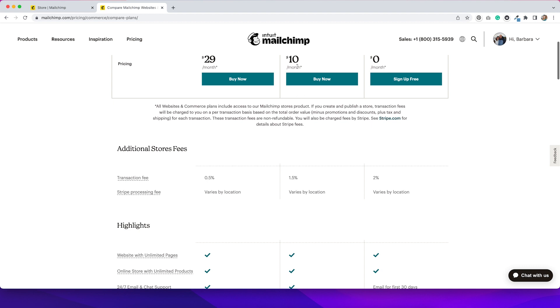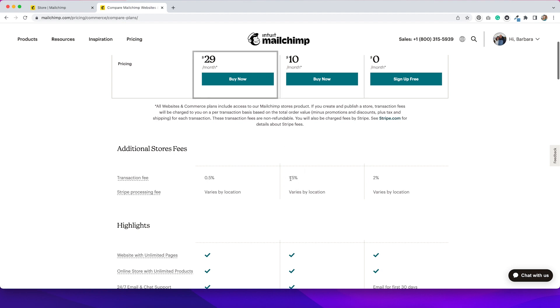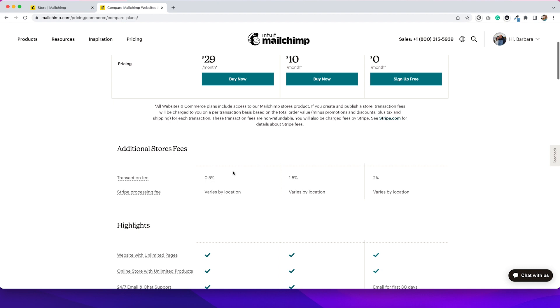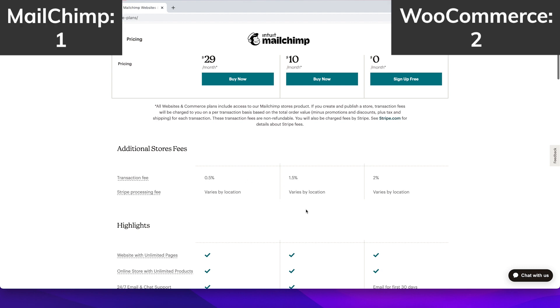Now, if you upgrade your account where you do have to pay like $10 a month for this one or $29 a month for this high tier account, those transaction fee percentages go down significantly. So that's something to think about. With WooCommerce, you don't have to pay any transaction fees to WooCommerce. So that's definitely a point for WooCommerce.